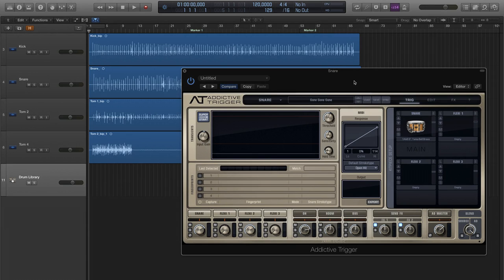Addictive Trigger is an all-in-one solution for drum replacement. It has outstanding drum hit detection, world-class sounds, and amazing sound shaping features built right in, so you can get to work right away.